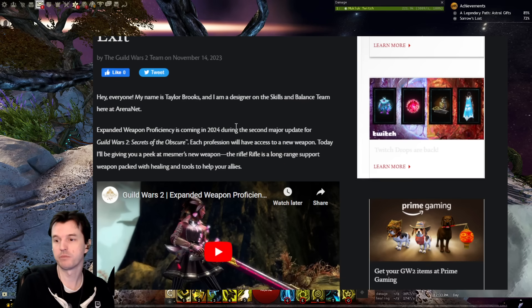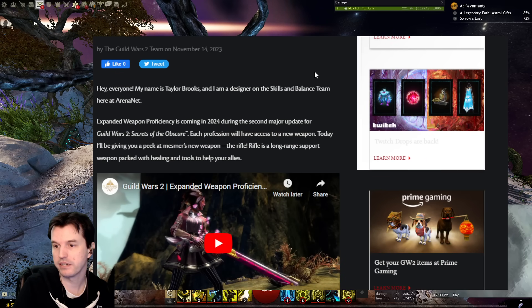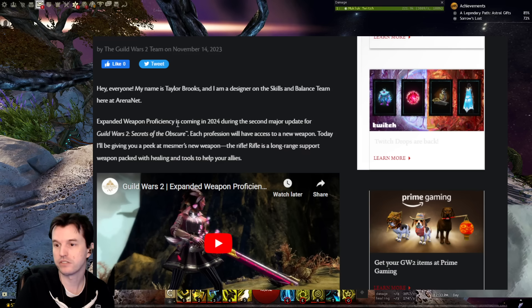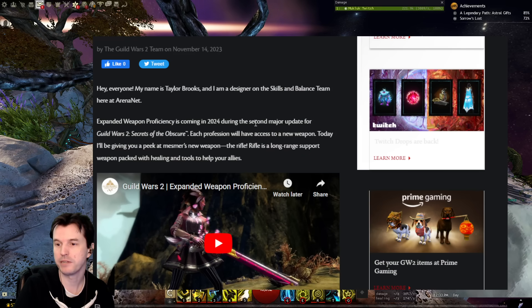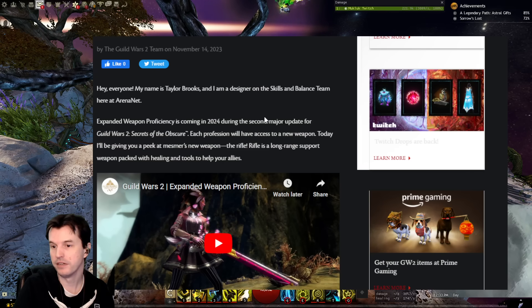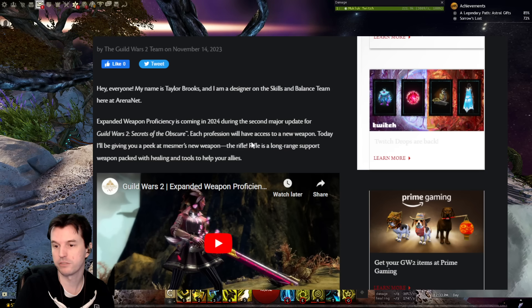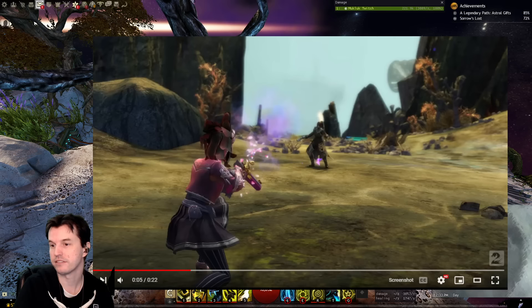Hey, everyone. My name is Taylor Brooks. I'm a designer on the Skills and Balance team here at ArenaNet. Expanded weapon proficiency is coming in 2024 during the second major update for Guild Wars 2 Secrets of the Obscure. Each profession will have access to a new weapon. Today, I'll be giving you a peek at Mesmer's new weapon, the rifle. Rifle is a long-range support weapon packed with healing and tools to help your allies.